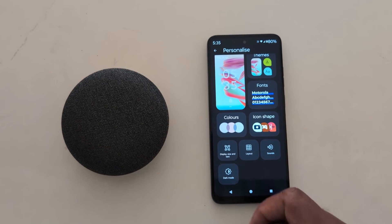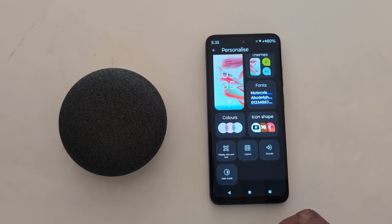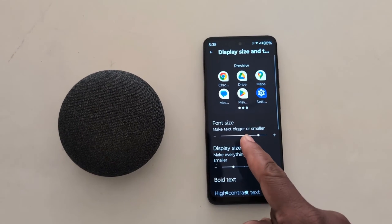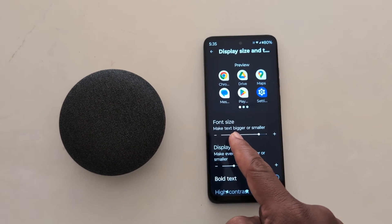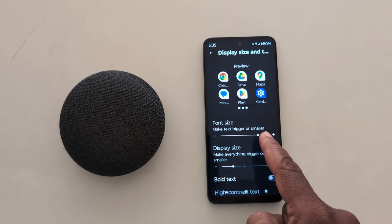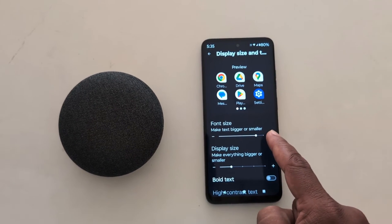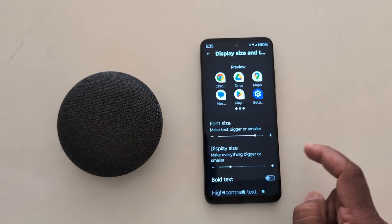Here you can see the Display Size and Text option. Tap on it. Now first you can see Font Size, which will increase or decrease the text size on your device.